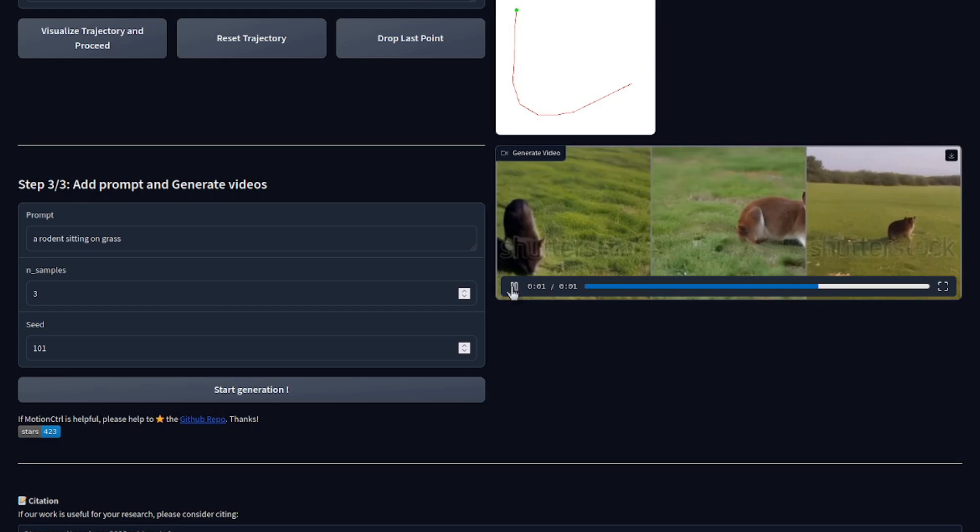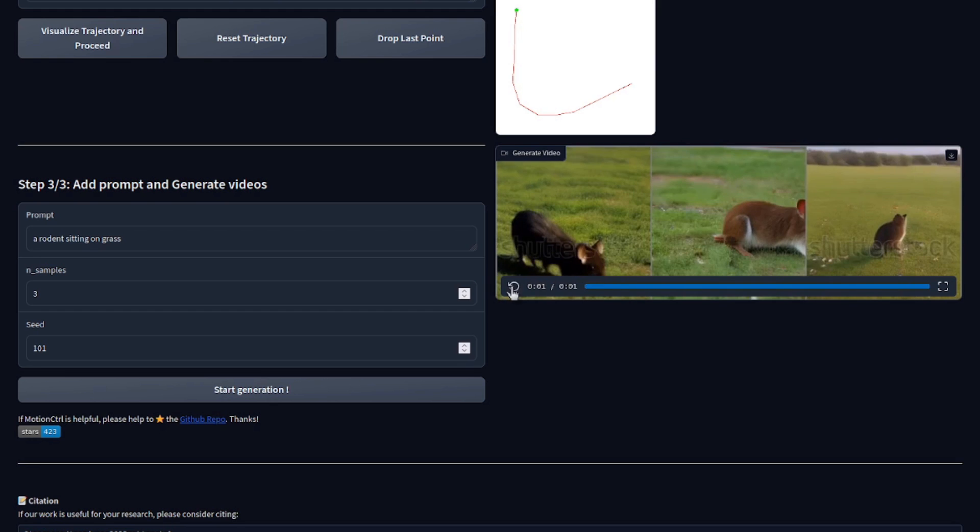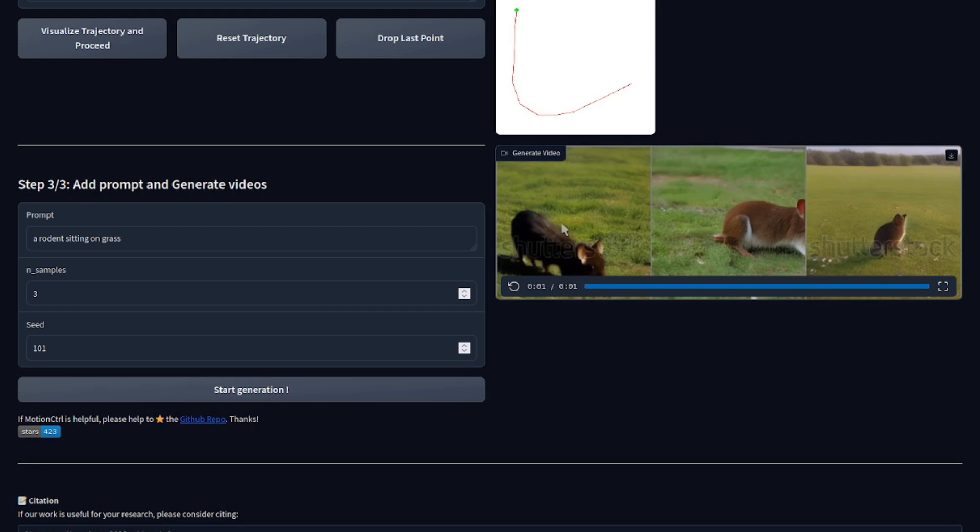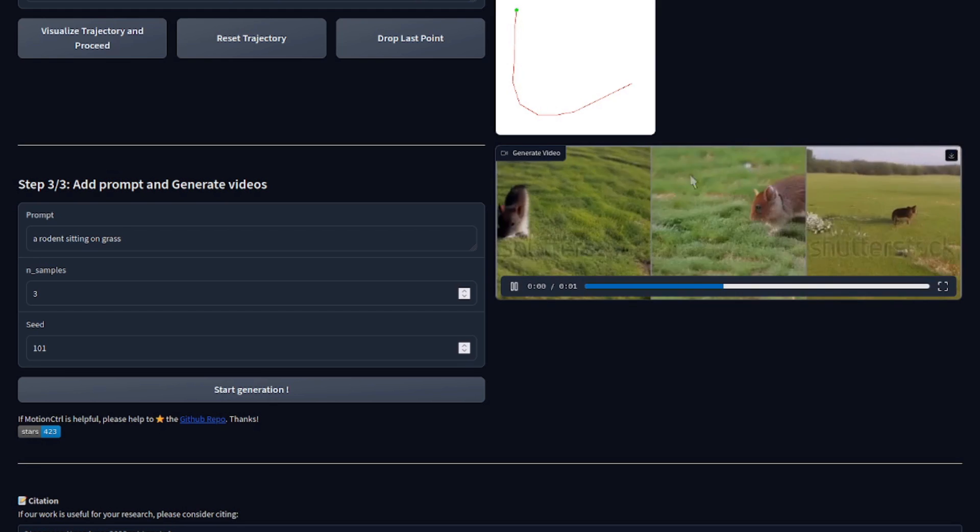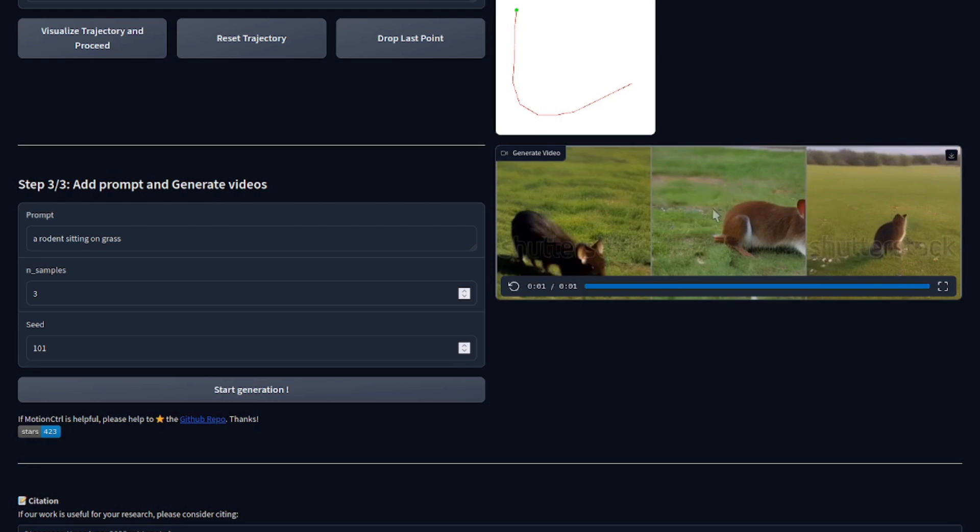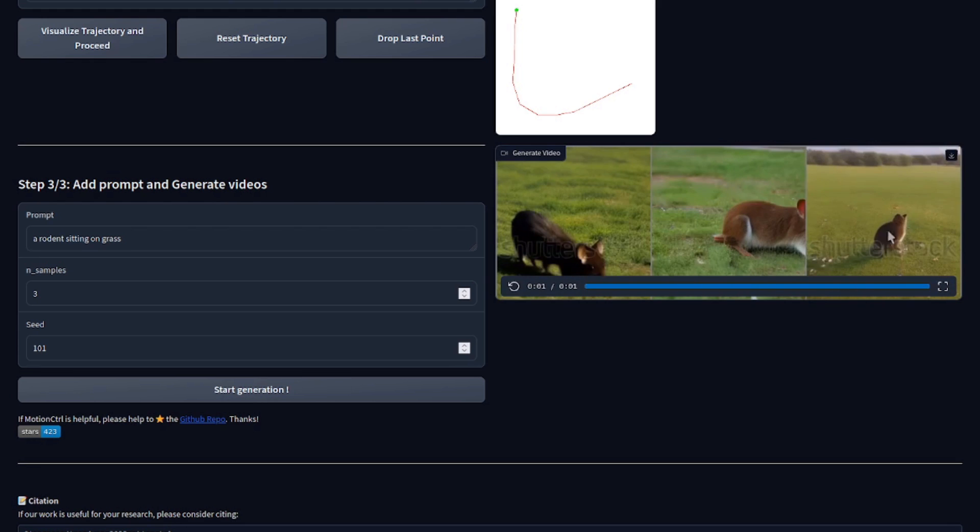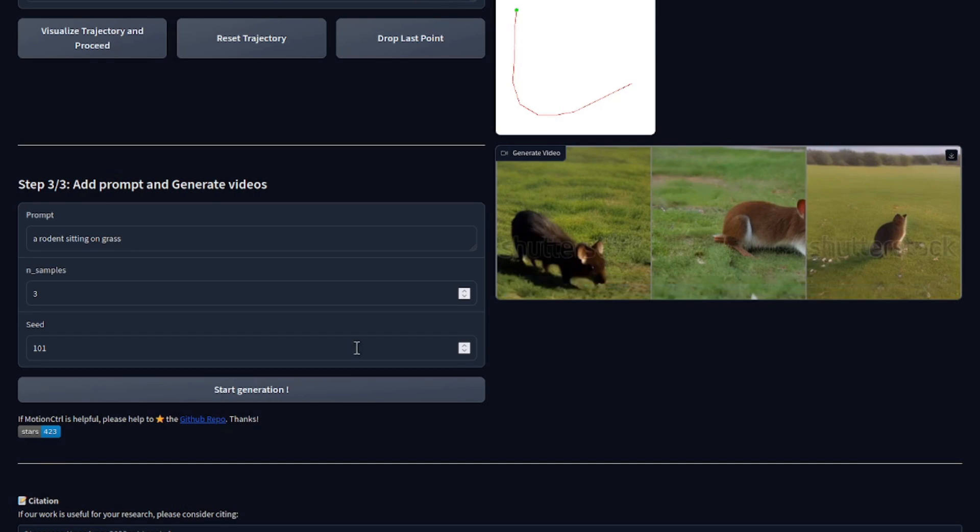And with this new seed, yes, they are doing fairly similar to the curve there. That one's obviously good. The middle one, it's more moving the camera, I think, than the object. And the end one, again, not so much. So that's why it's good to generate those three. Also play around with the seed a little as well as your mileage may vary.